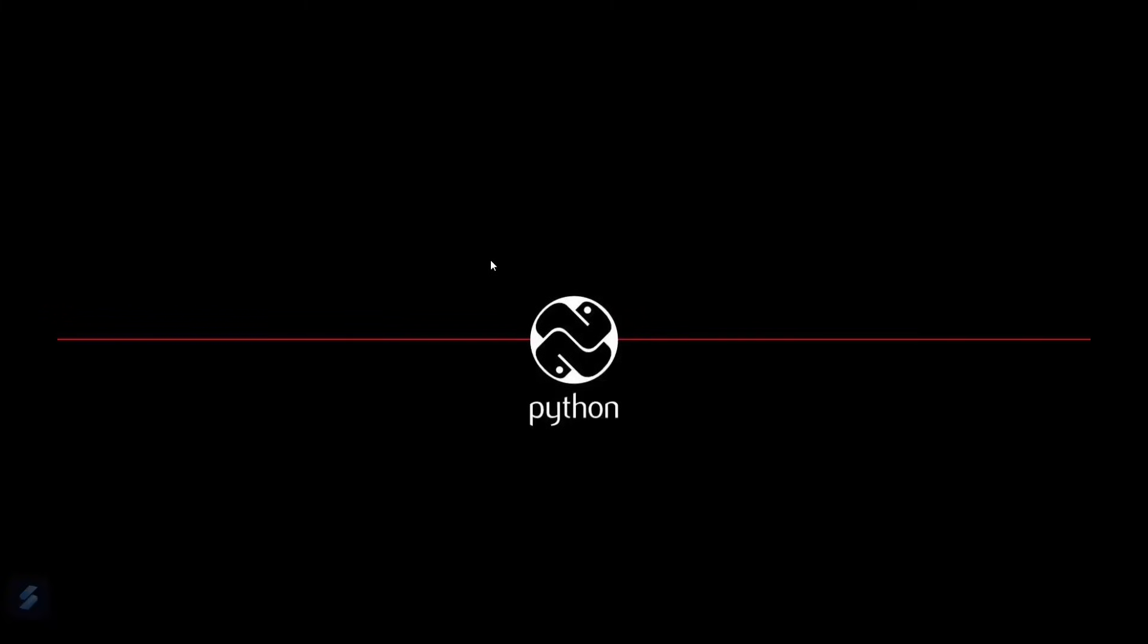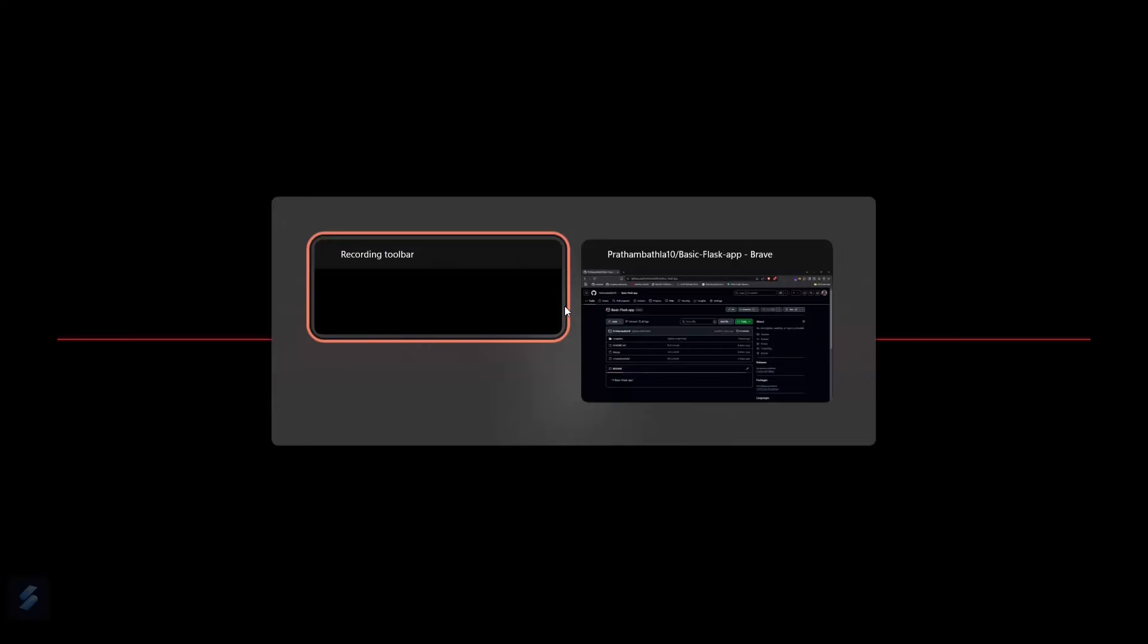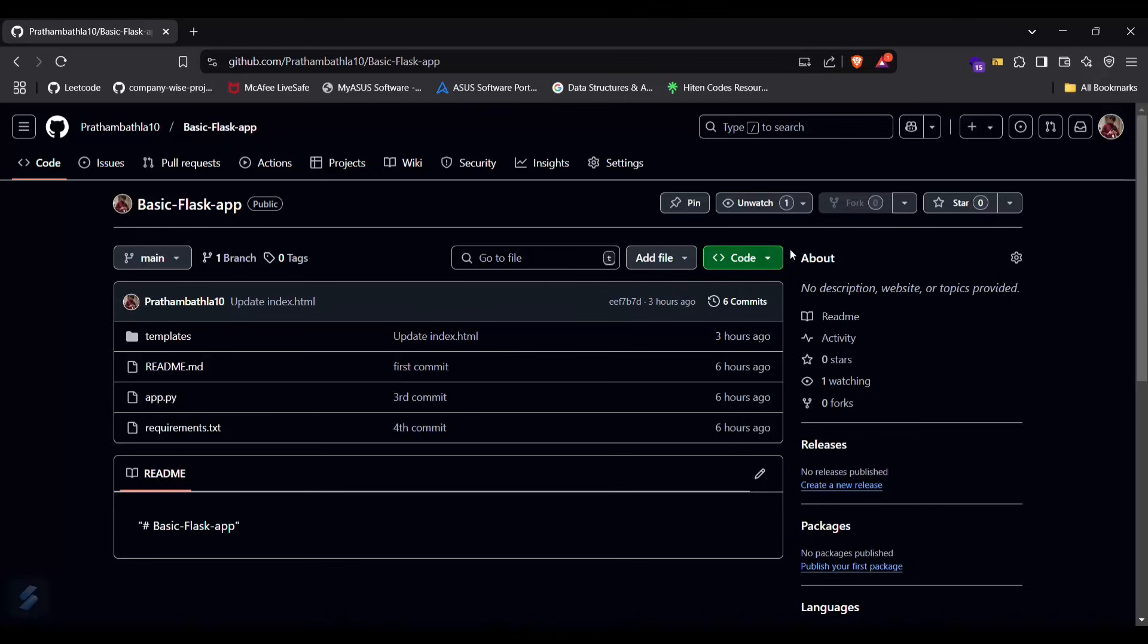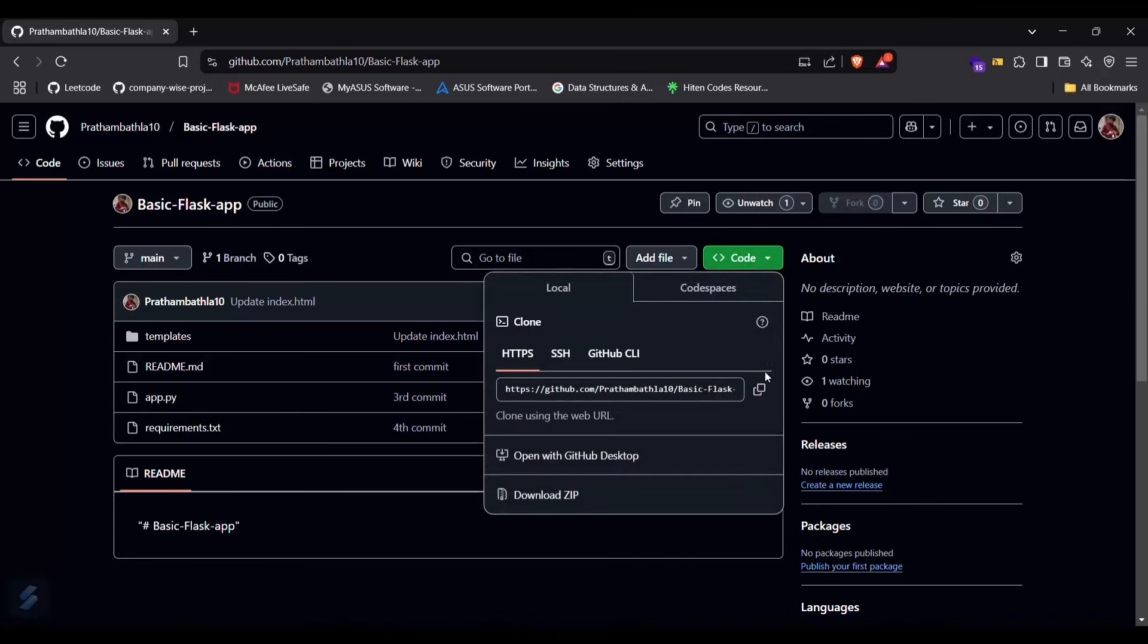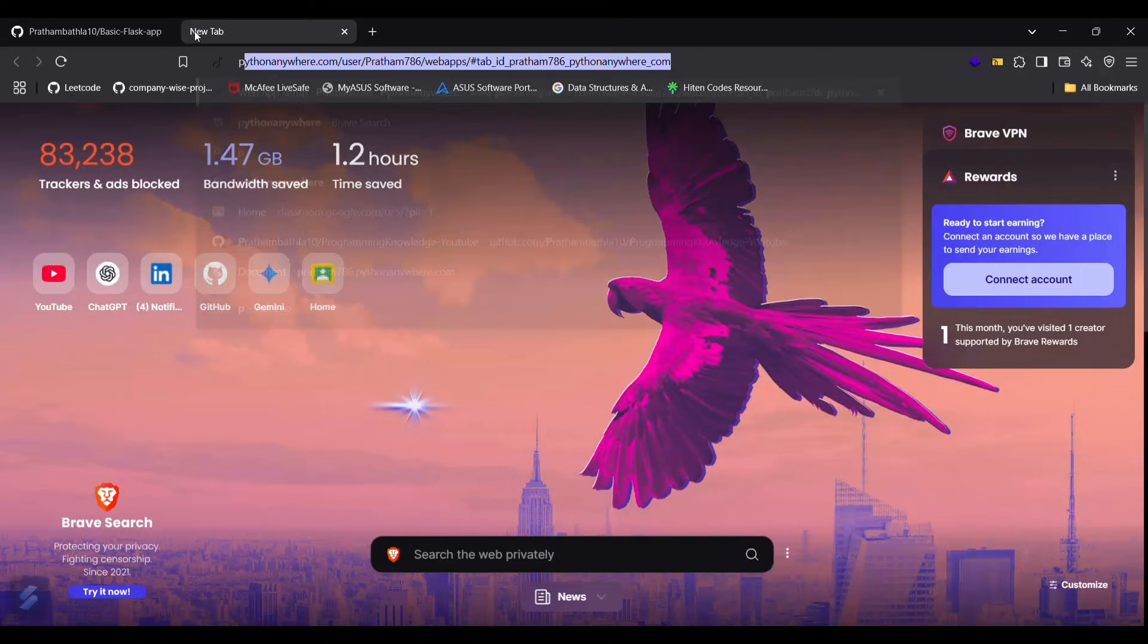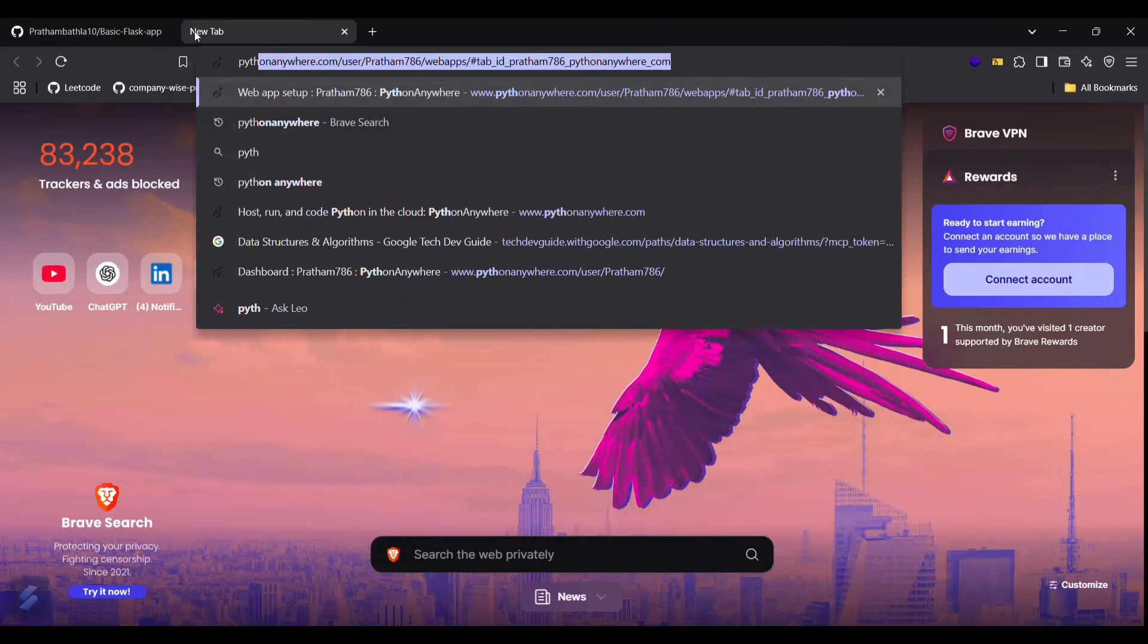Hey guys, welcome to the new video. Today we're going to see how you can deploy a Flask app very easily on a Python Anywhere server. Firstly, we will be needing a GitHub repository which you want to deploy. I will be picking up this particular repository and copying the link.